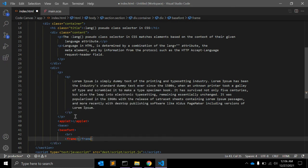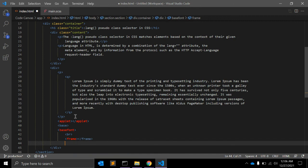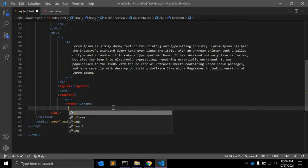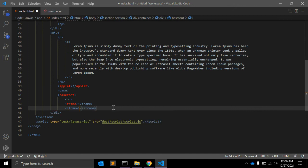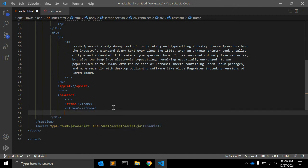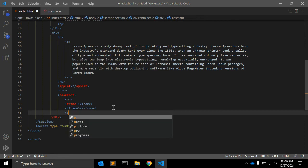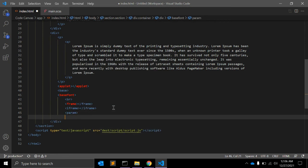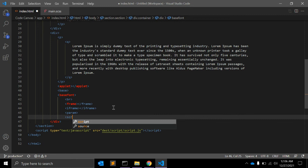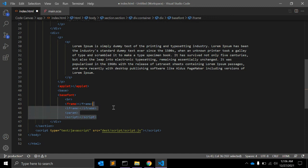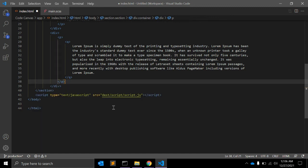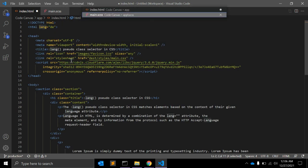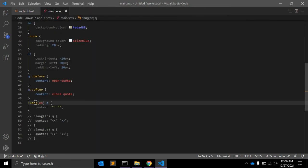The next one is frame, you cannot use frame for this language parameter. Same as frame, you cannot use iframe as well. The next one is param, you cannot use param as well, and the script tag. So you need to take care that while using one of these tags, you cannot use this language attribute and you cannot select based on this :lang() CSS pseudo selector.